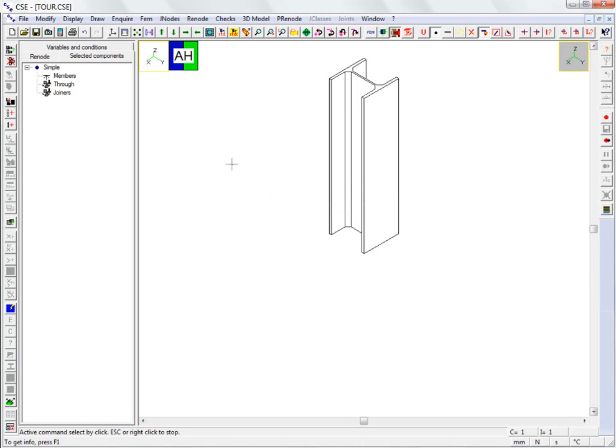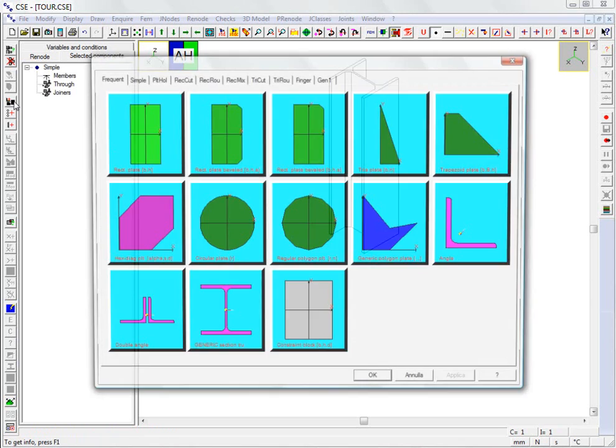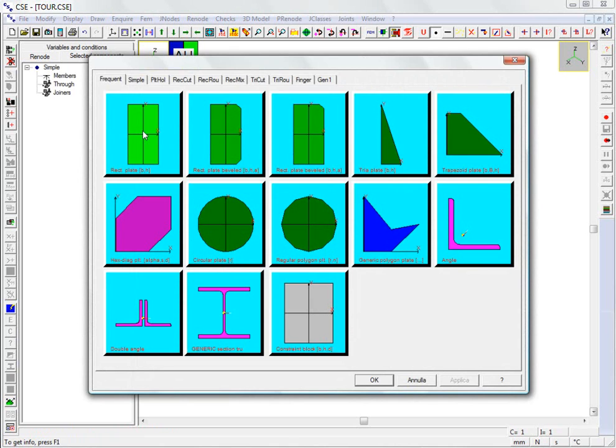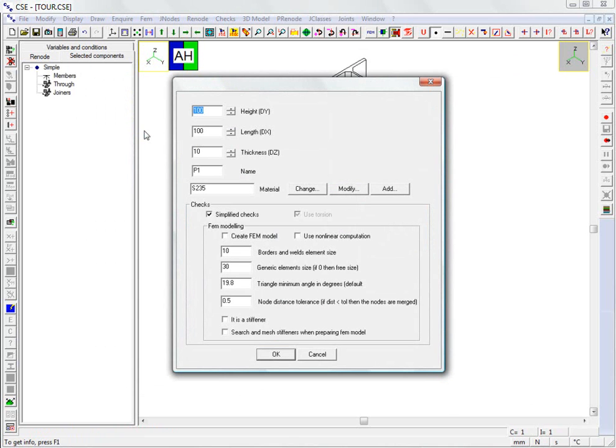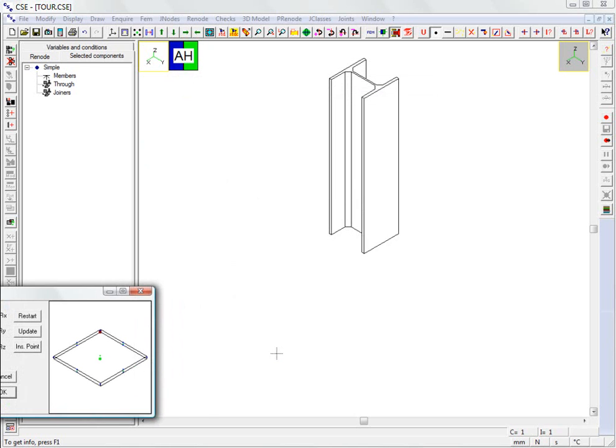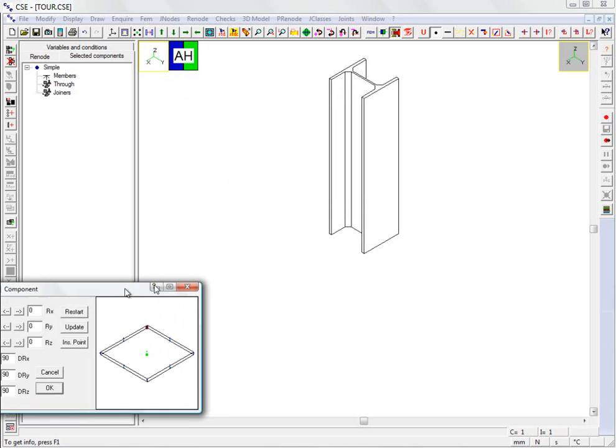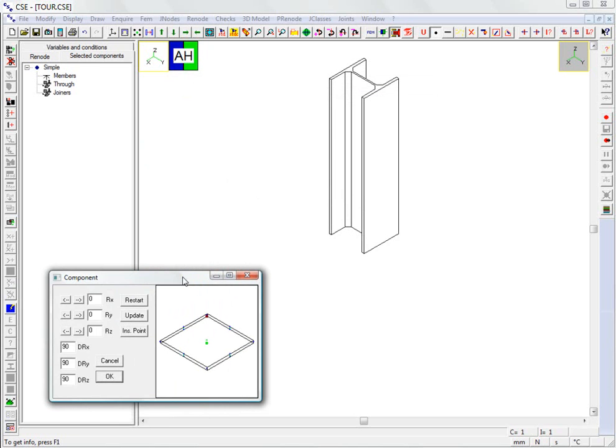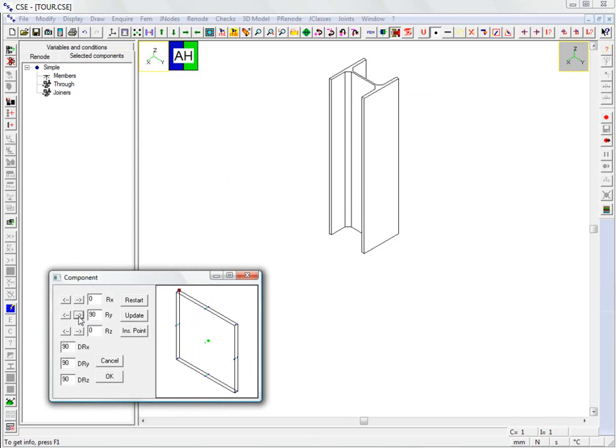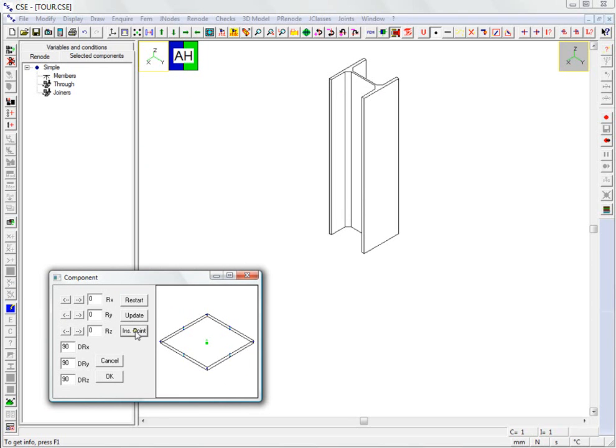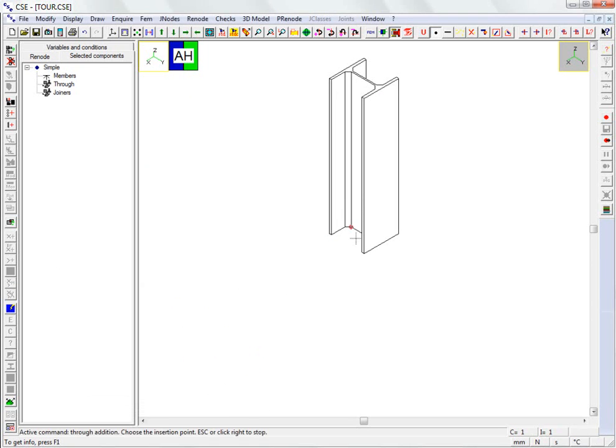We insert the base plate. We define the dimensions. We can alter the object's orientation before inserting it in the scene. Then we select the point where we want to insert it, and we click the point in the scene to which it must correspond.